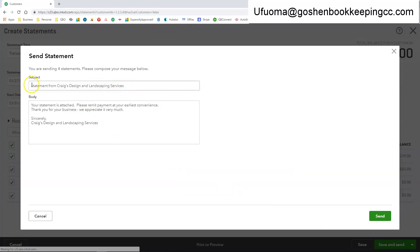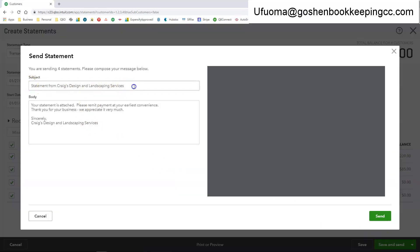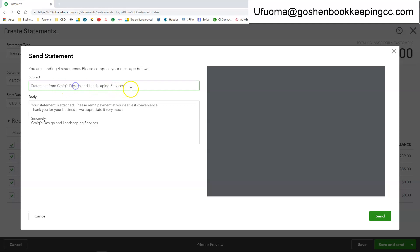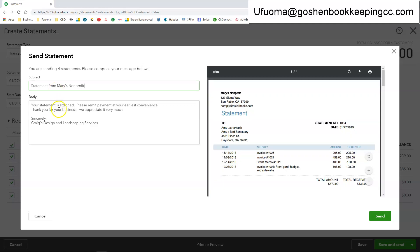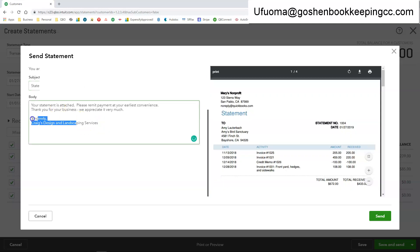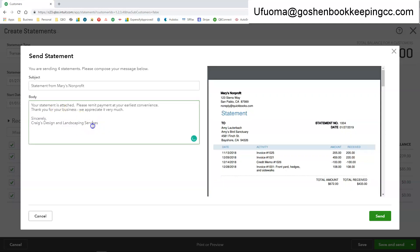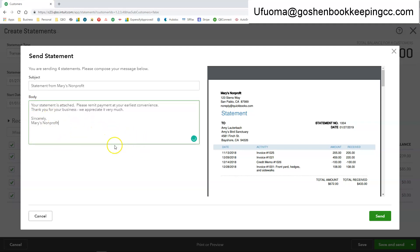And here you can customize the subject of your statement. So you can say a statement from Mary's nonprofit and you can customize the body of the message to state whatever you want to say. So if you're using this as an end of the year giving statement to your donors you want to customize this and probably include some of the nonprofit language in the body of the message.